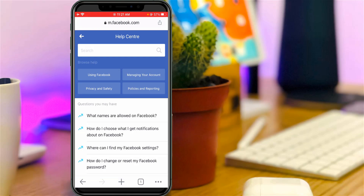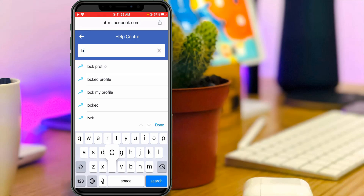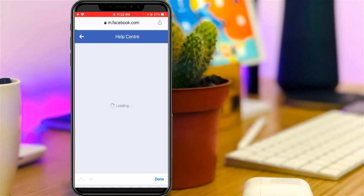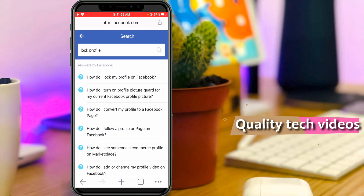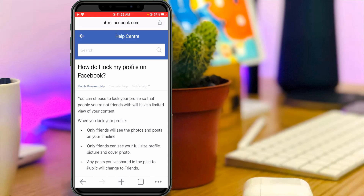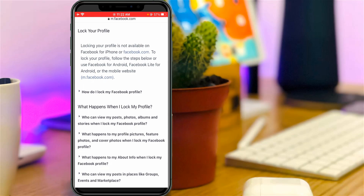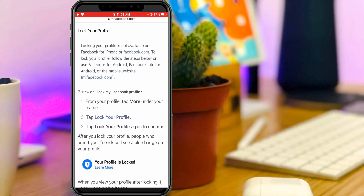Here you can go to the Help Center. In the search bar section, type 'lock profile'. It will show some queries — select the first one, 'How do I lock my profile on Facebook', and scroll down. Then press the arrow mark next to 'How do I lock my Facebook profile', and you will get the option called 'Lock your profile'.